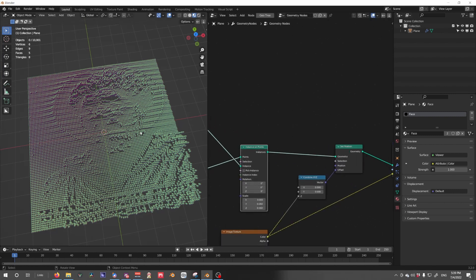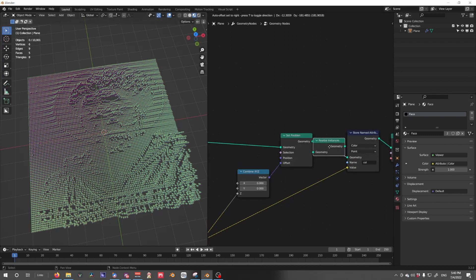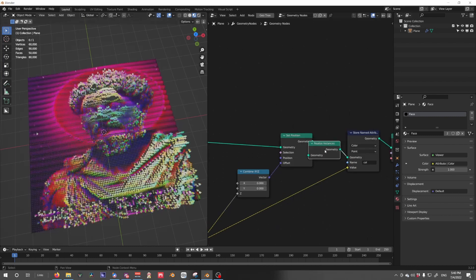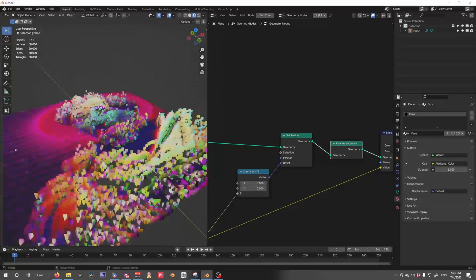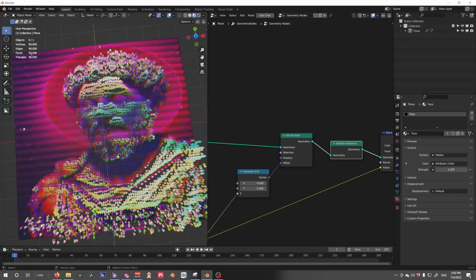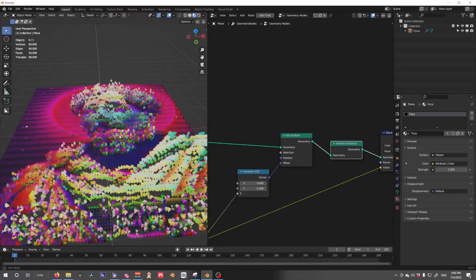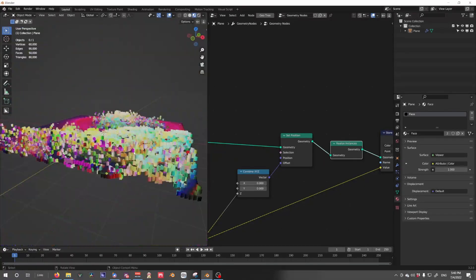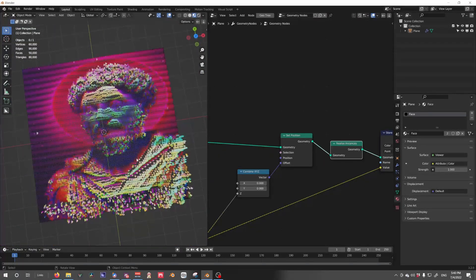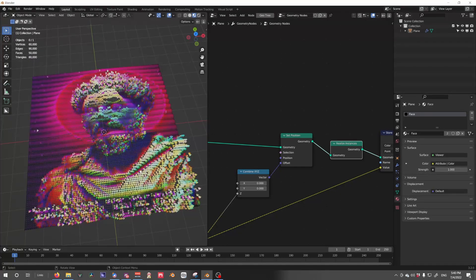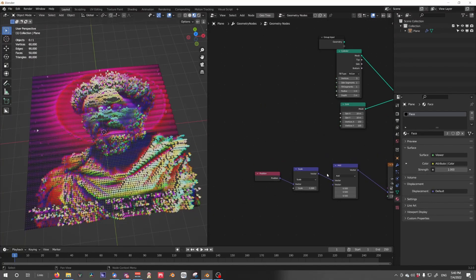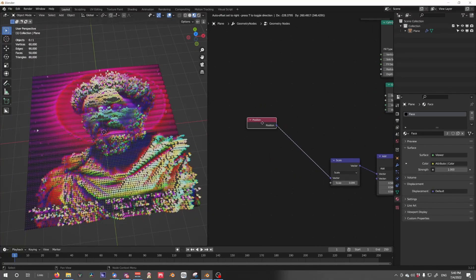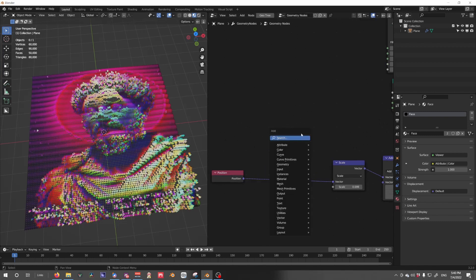Why? It's because this node doesn't like to work with instances right now. This isn't geometry, this is instances. So we need to realize those instances with the realize instance node after the set position. And voila, we get our image elevated by the point. But if you remember, this was a vertical image, not a squared-off image, so we need to do some math tricks here in order to get that back.